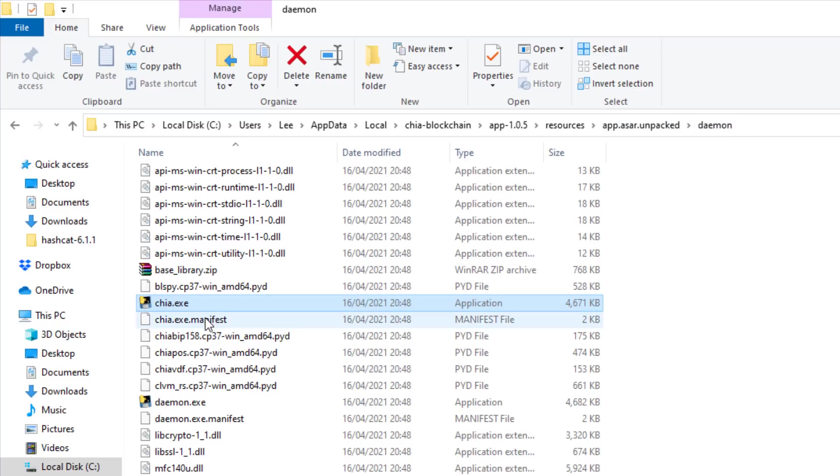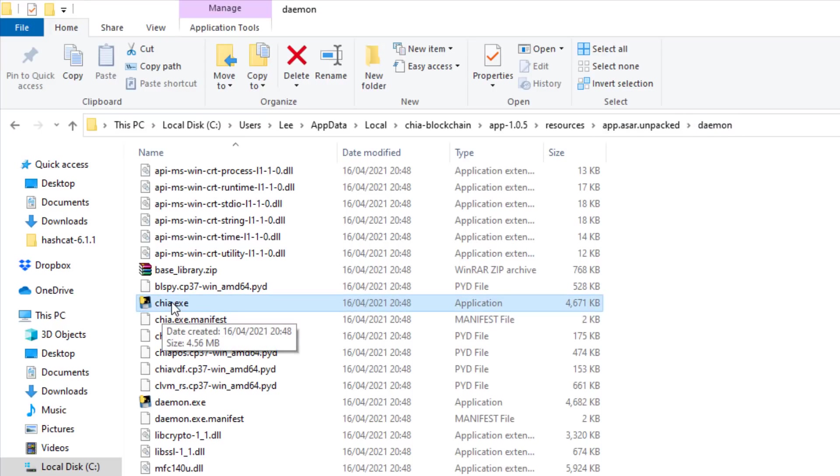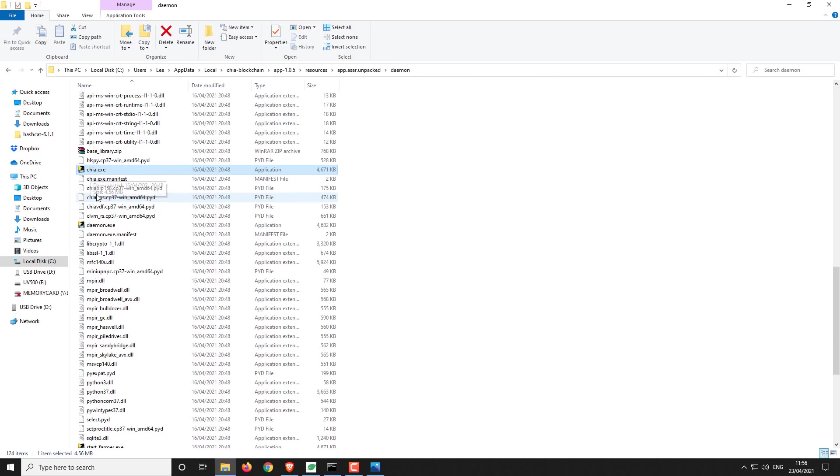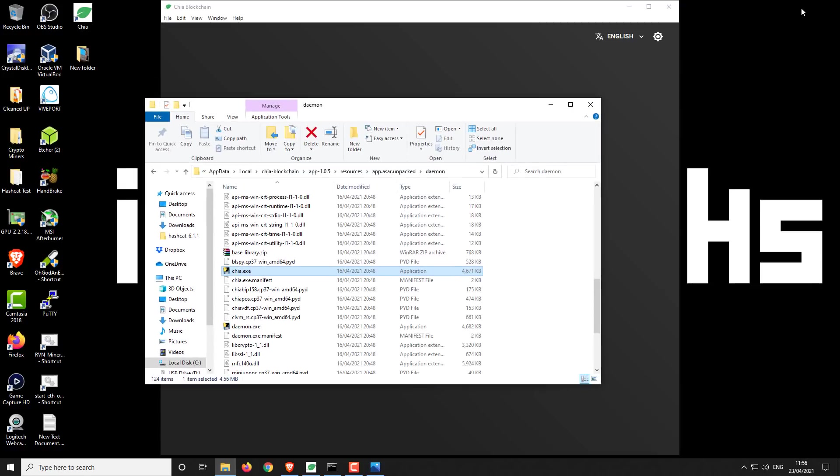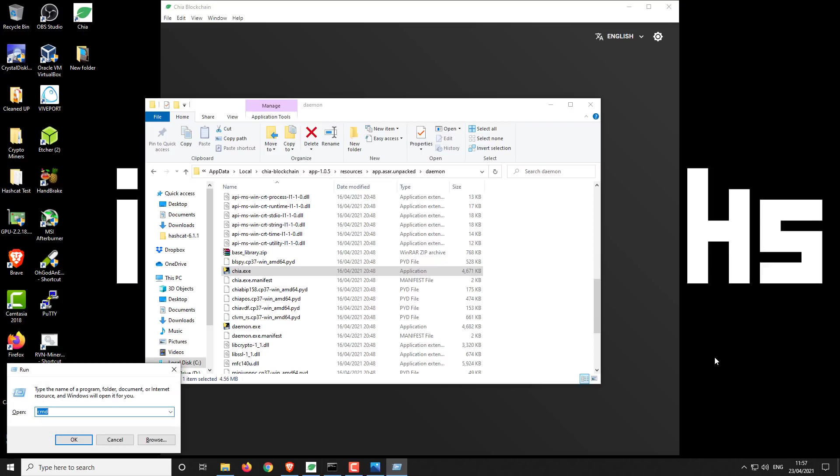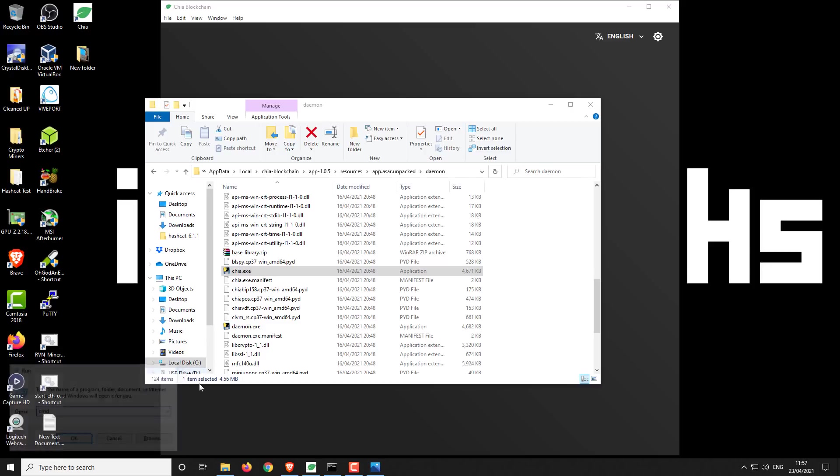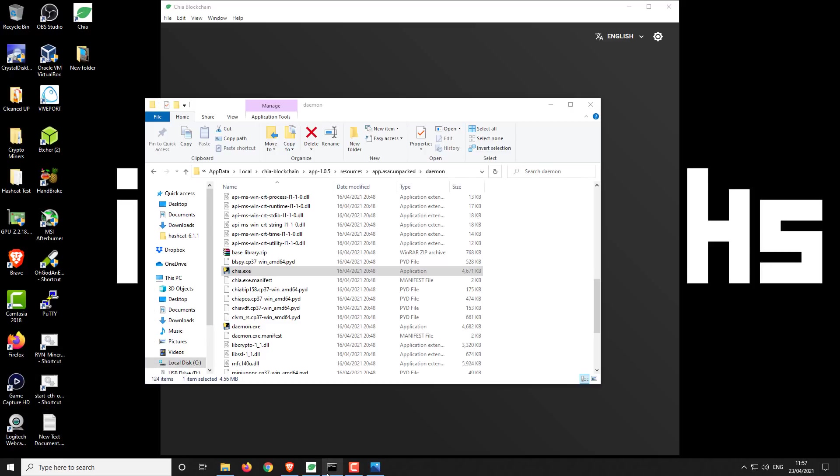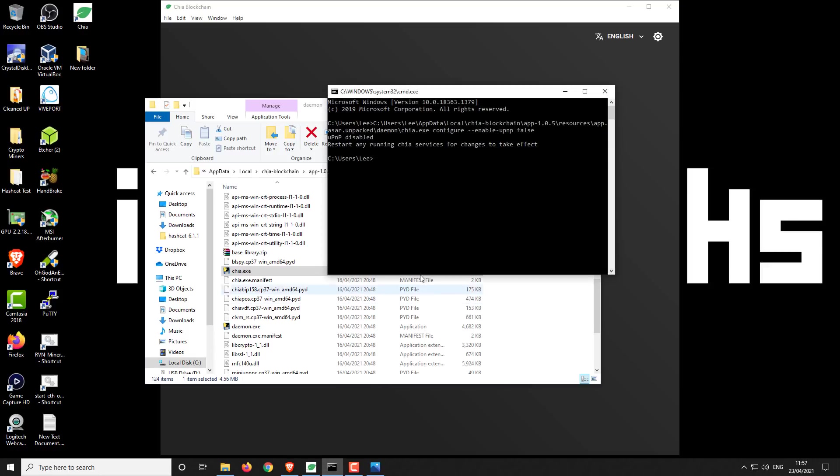Then you want to select the Chia.exe. And then you want to open up a command window. You can use the shortcut, which is the Windows key and R. Then you can just type CMD and click OK. That'll open up a new command window which looks like this.